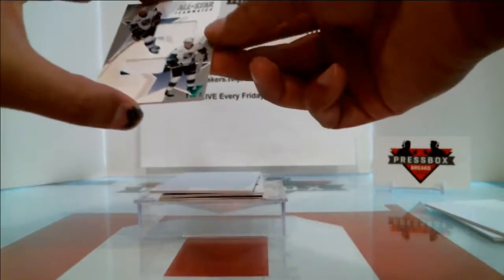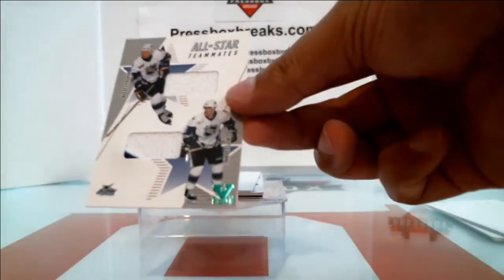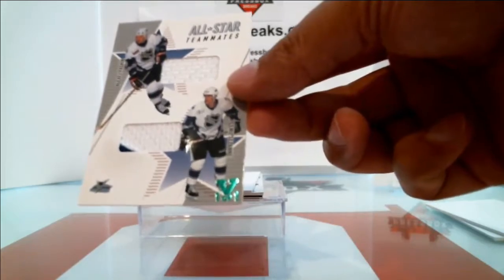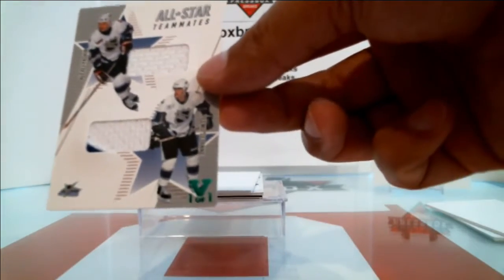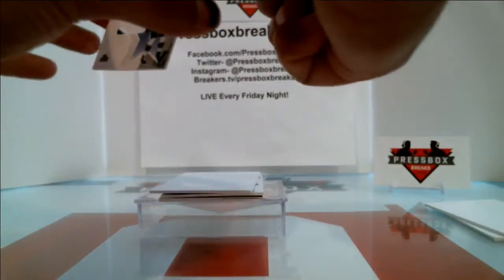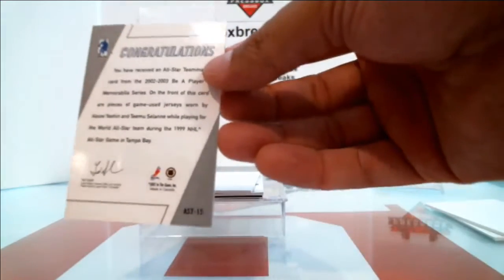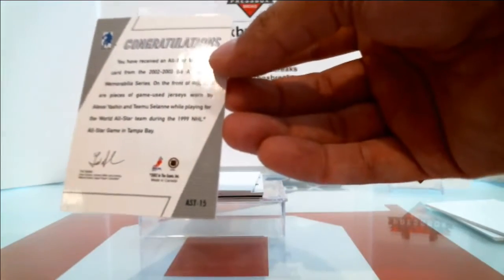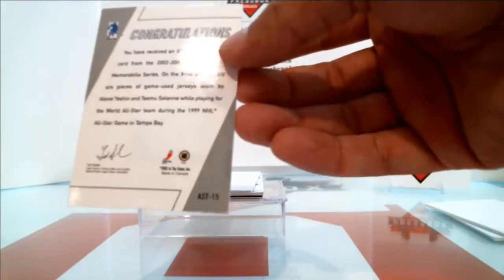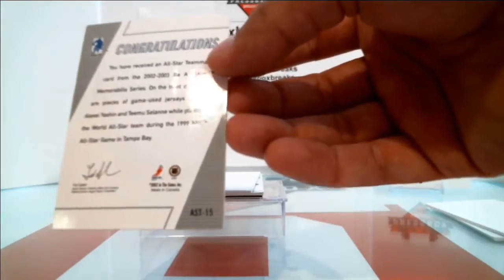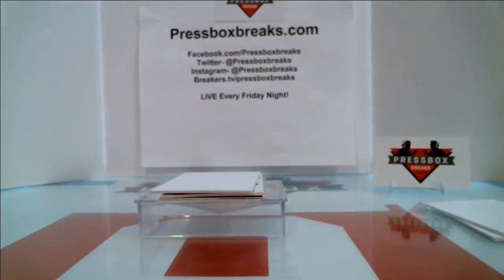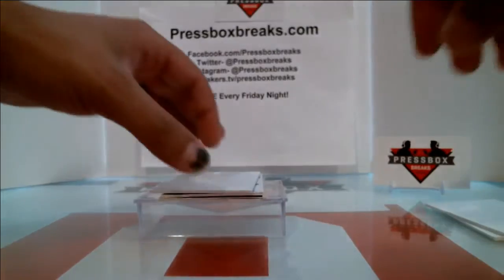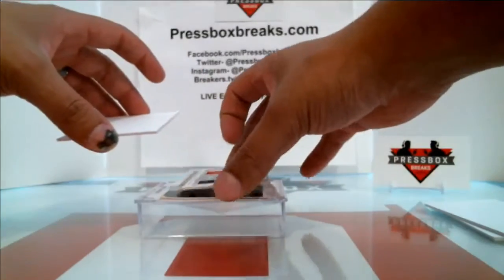And we've got All-Star Teammates Alexei Yashin and Teemu Selanne. This one is going to have to be a random between Alexei Yashin and Teemu Selanne. There's no team identified here, so this will be whoever they played the most games for, which I believe would be Anaheim and Ottawa, but we'll check that too.